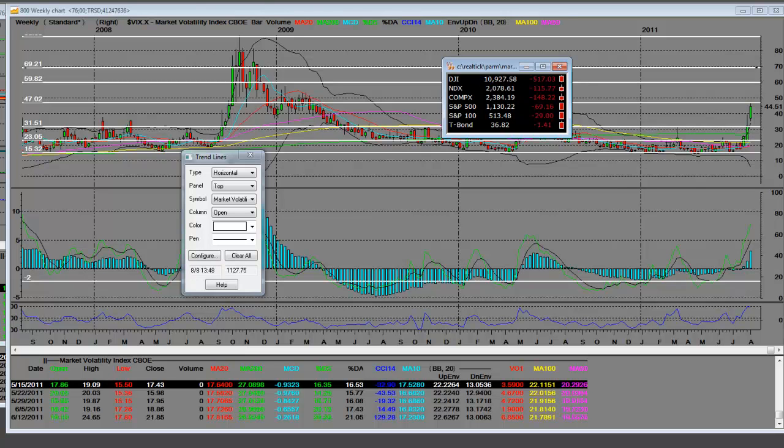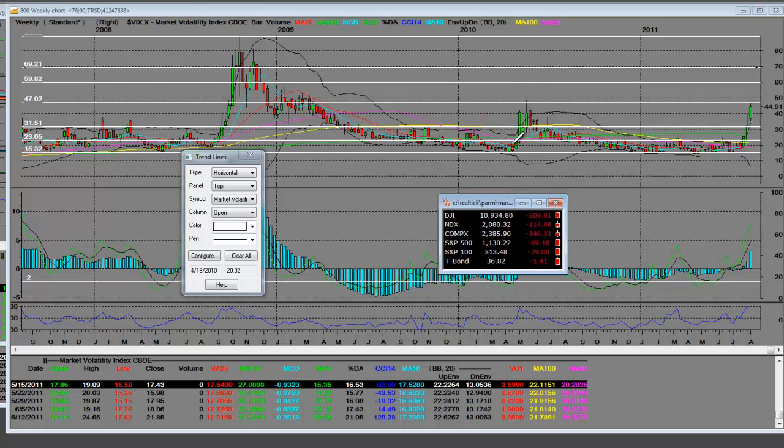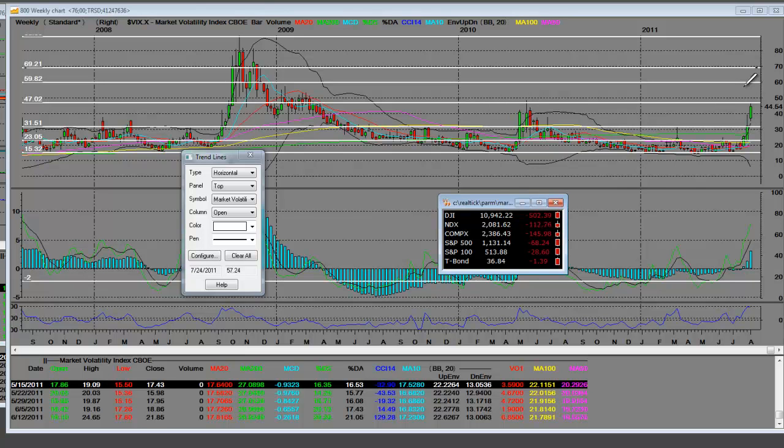They got really complacent over here. 2008, 2009, at certain times they got complacent. But those were just pops because they were early in the bull rally. Then it fell straight down. When it fell straight down, we were rallying to all-time highs. Now, indexes are selling off to all-time lows, and we're breaking out to all-time highs on the fear indicator.